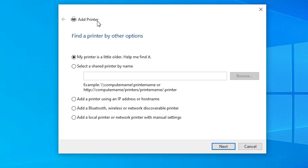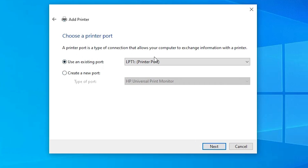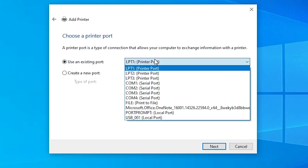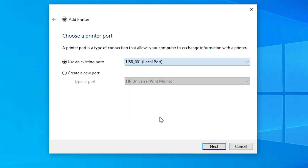In Add a Printer, go to the last option: Add a local printer or network printer with manual settings. Select that option and click Next. Here we find Existing Port — click on it and select any port named USB, such as USB001, USB002, USB003, or USB004. Select any USB port and click Next.